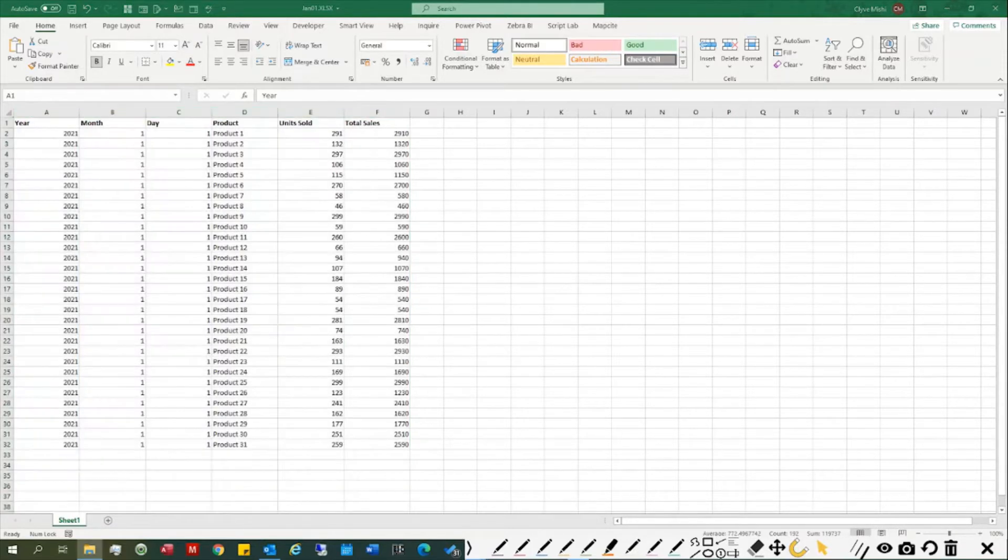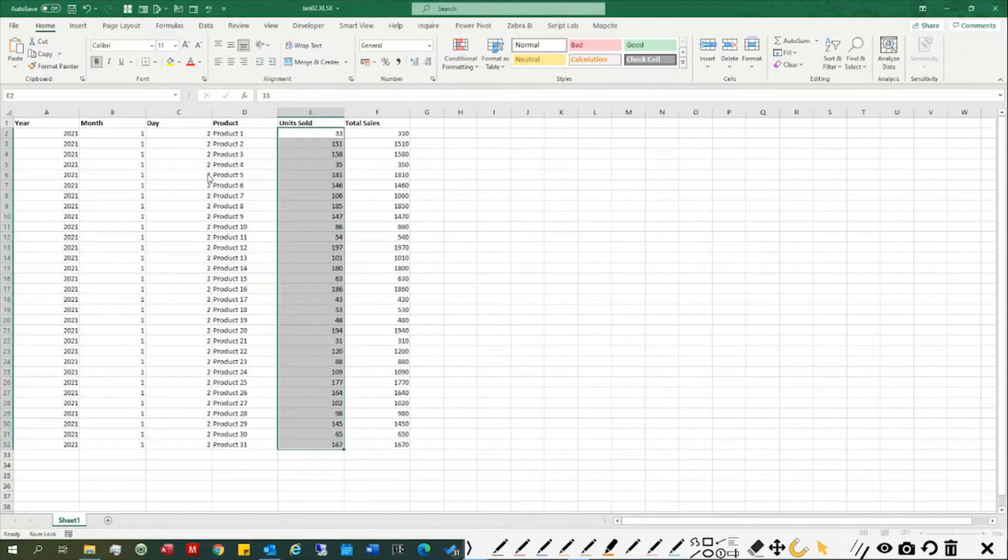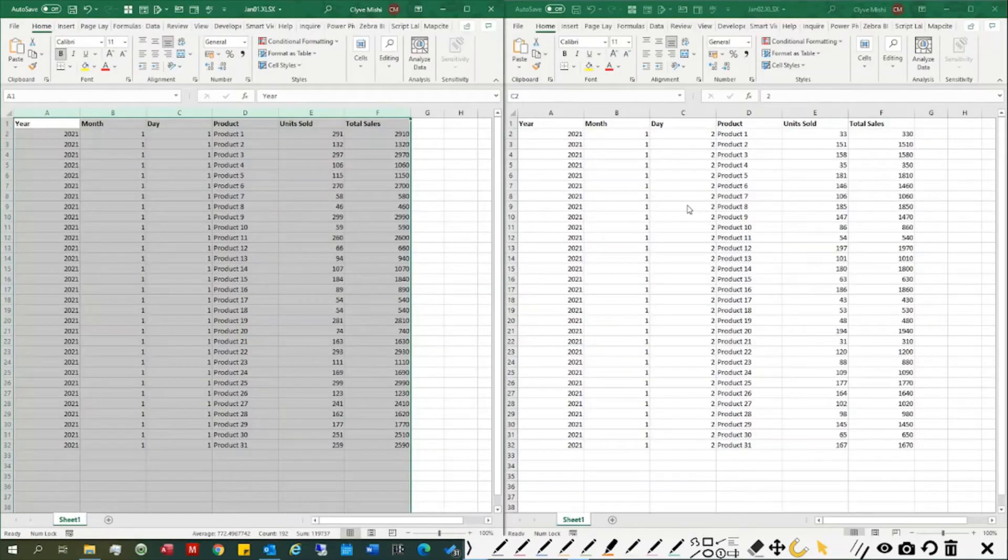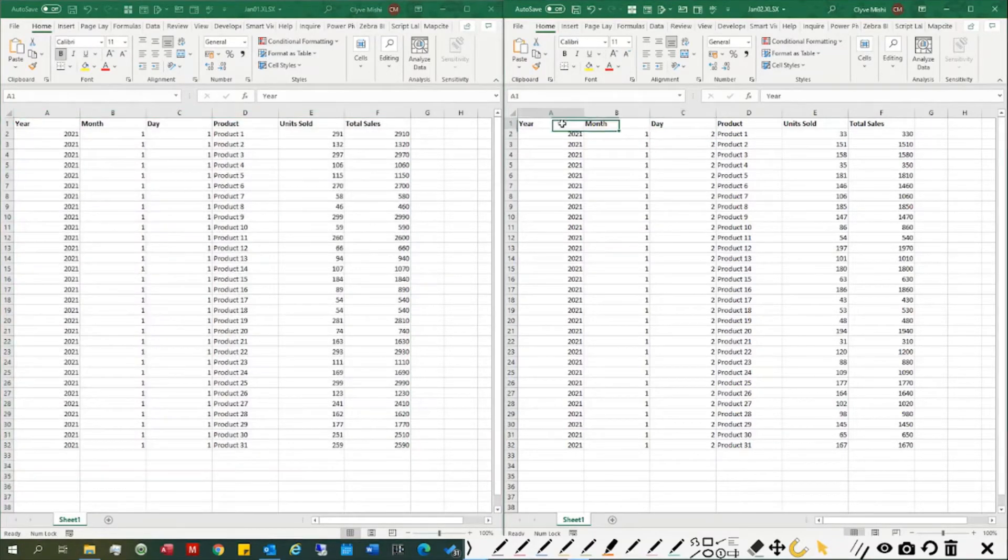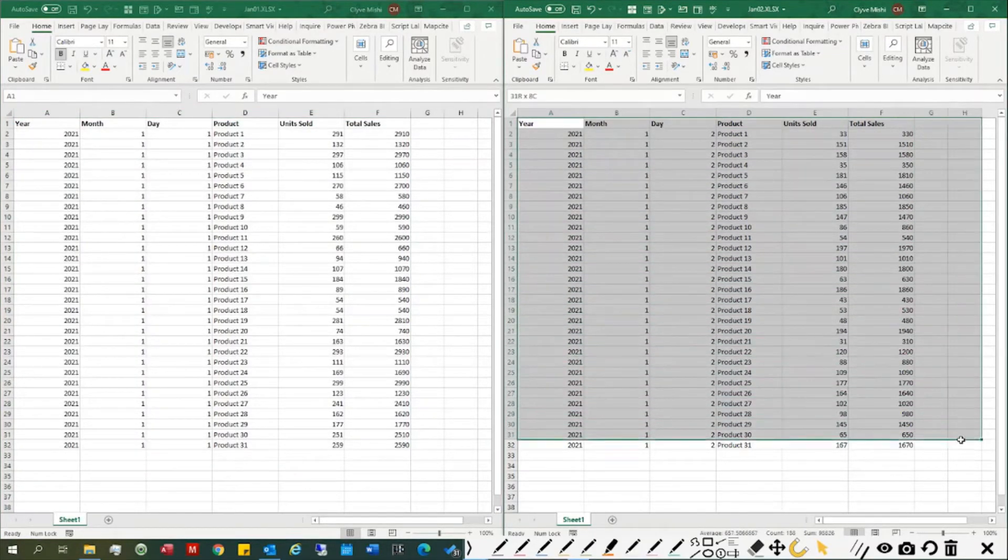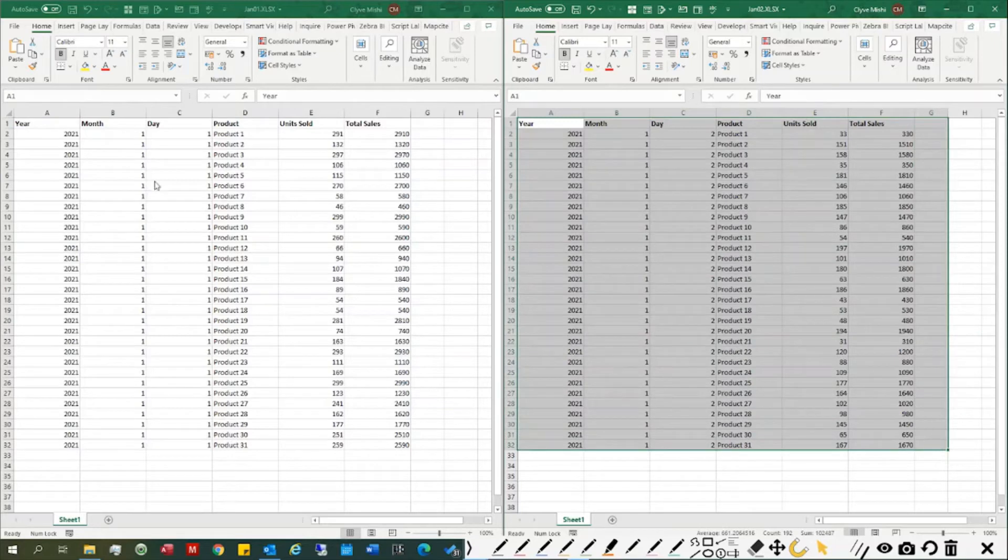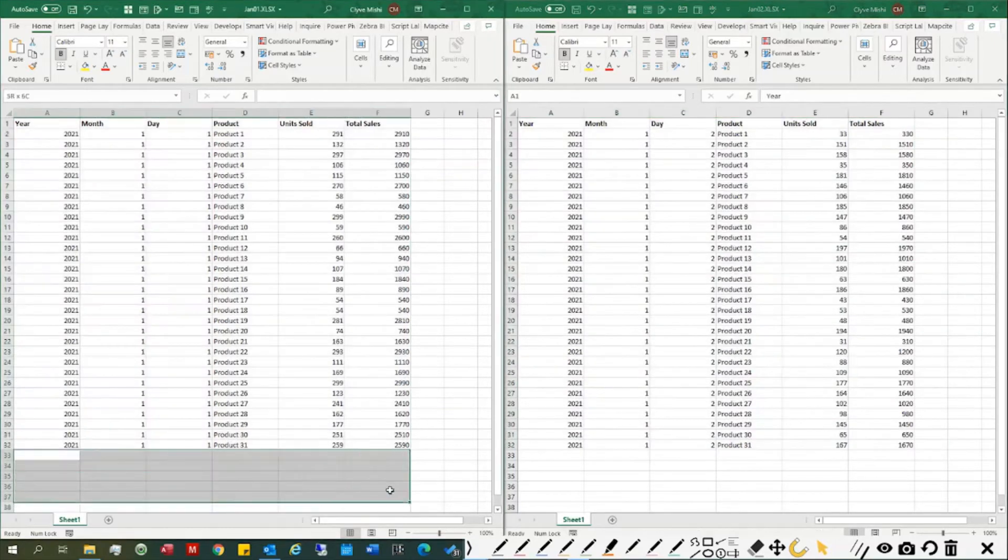On the following day, January 2nd, when I get the next set of data, I would just copy it and paste it at the bottom here and create a report.